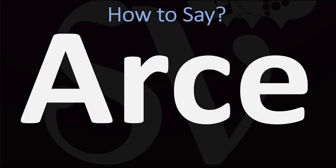Arce. So I guess in English you could make it sound as arce, arce, okay?